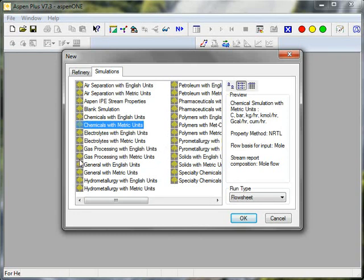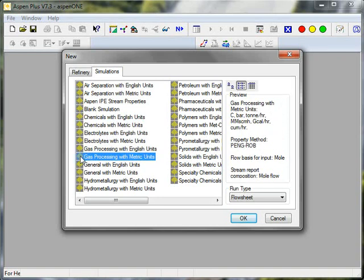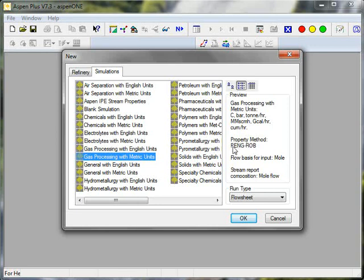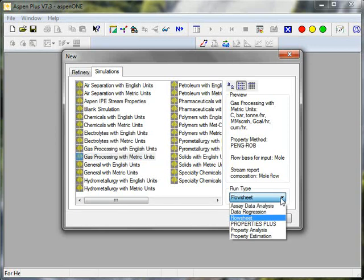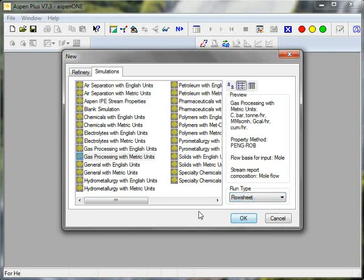If I choose gas processing, the units are, again, displayed, and the property method will be Peng-Robinson equation of state. We will use that for this demo. You can also choose the run type, and in this case, flowsheet is appropriate for a flow problem.